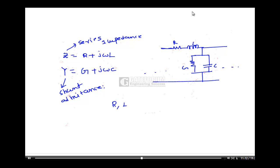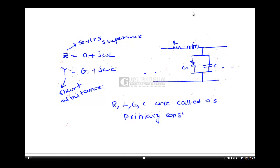R, L, G, C are called the primary constants of a transmission line. One important thing to keep in mind: generally R, L, G, C vary with frequency. However, for this mathematical analysis, we will assume that R, L, G, C are constants. That is the condition we are assuming for this uniform distributed transmission line.